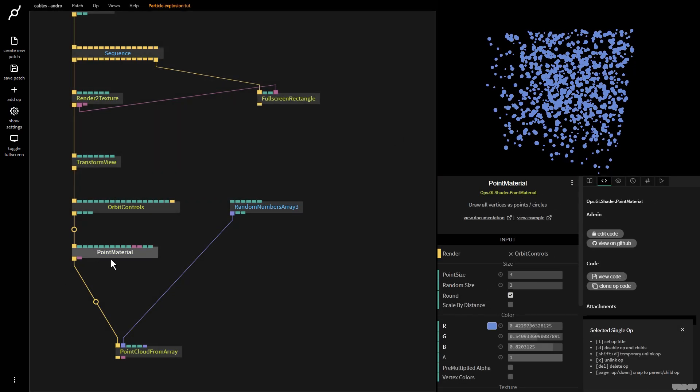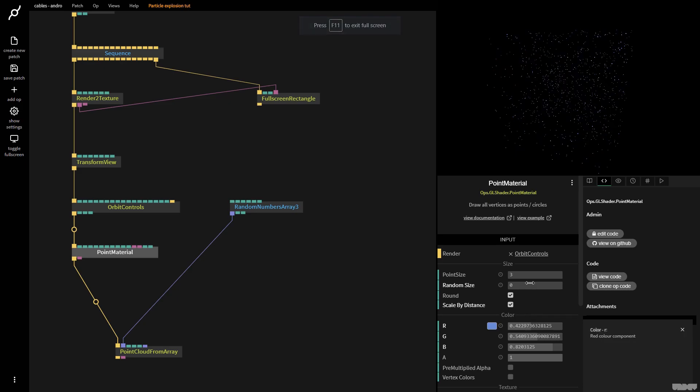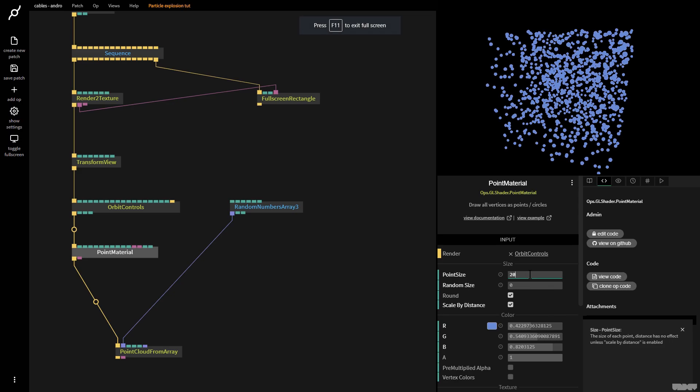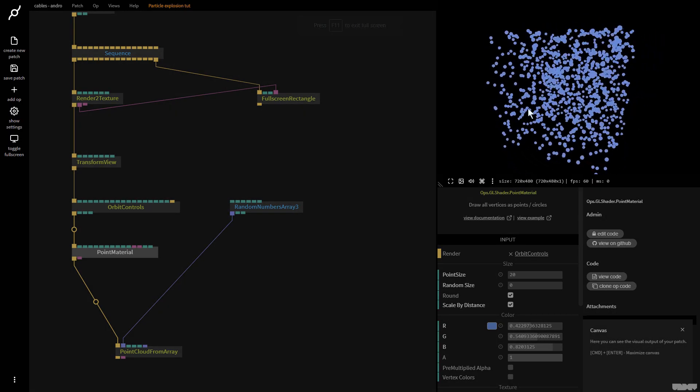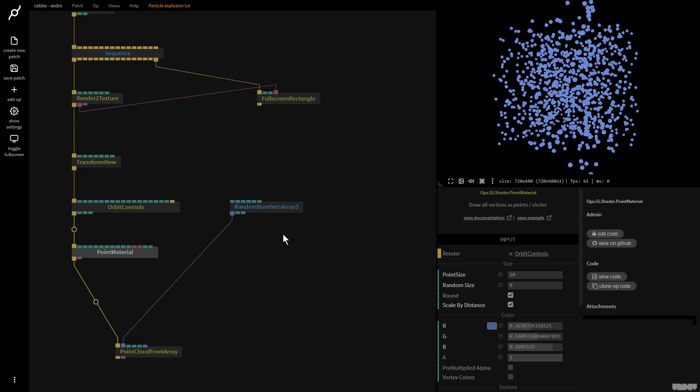So I'm going to click point material. I'm going to turn off random size. I'm going to turn on scale by distance. This means that if a point is closer it becomes bigger. If it's further away it's smaller. Let's put that on 20 for now. Okay so now we've got a little bit more of a sense of depth.